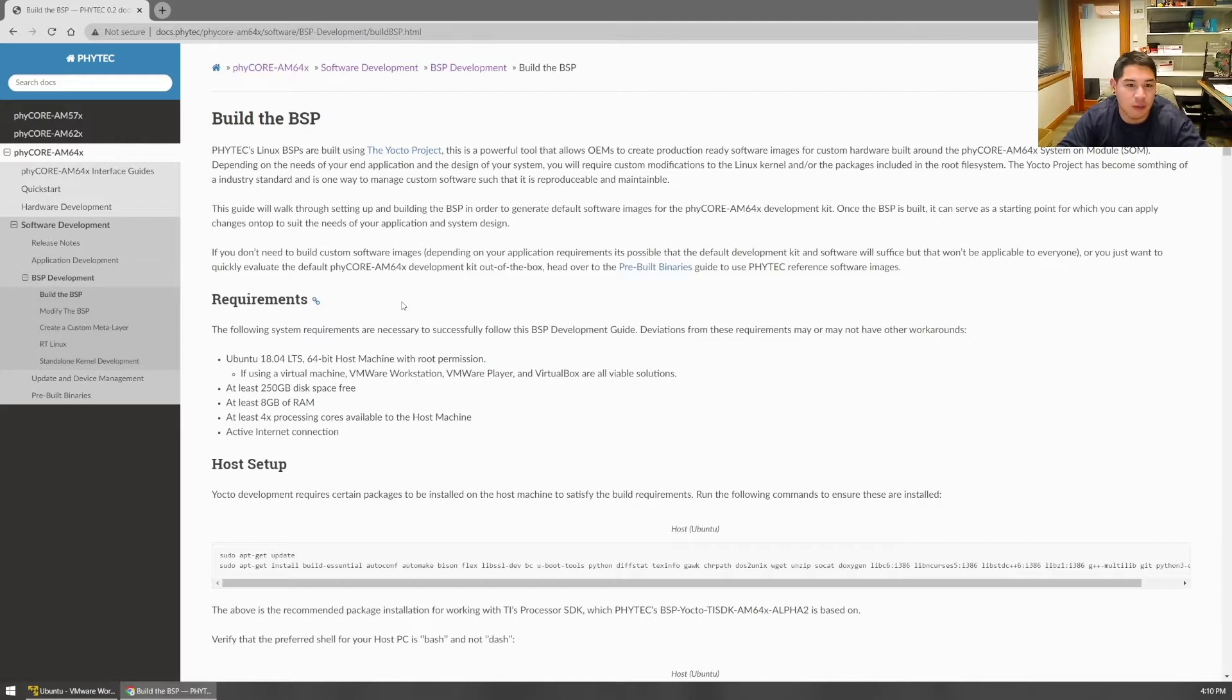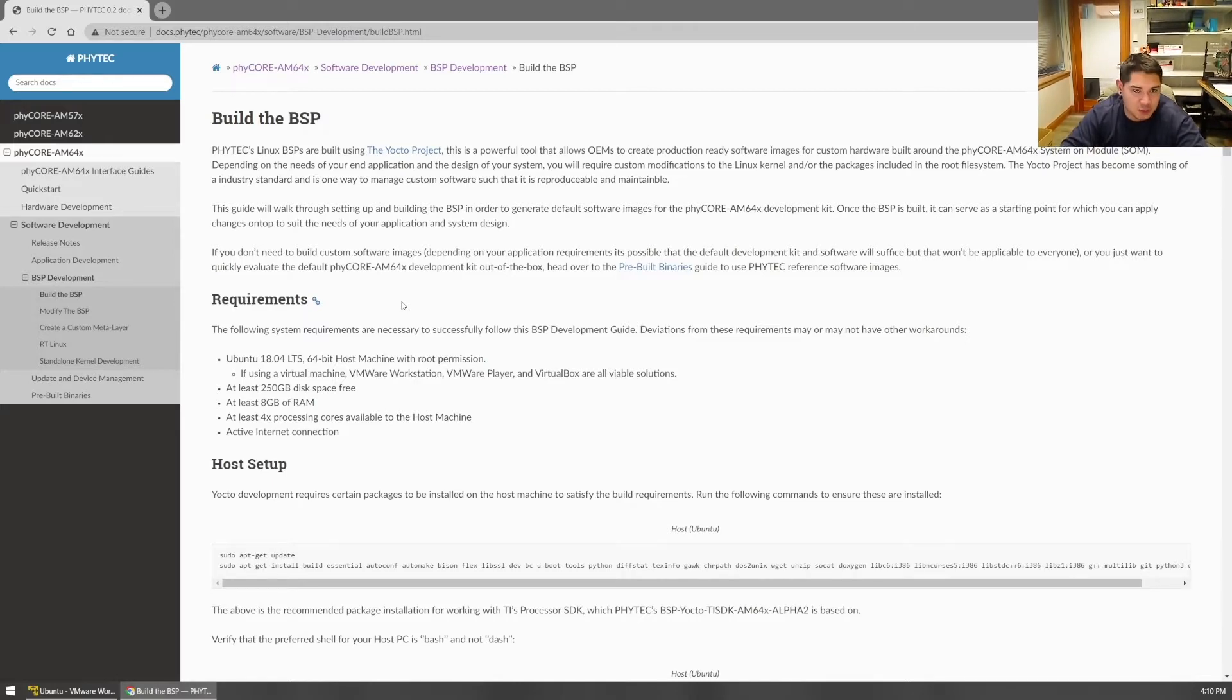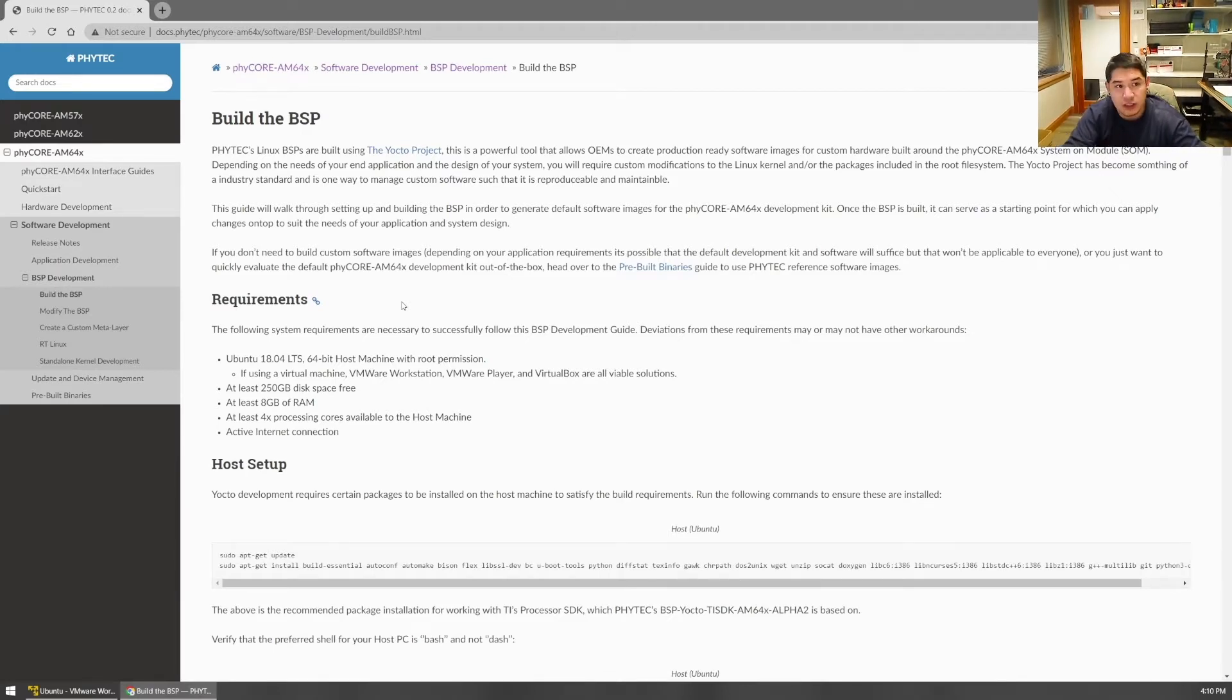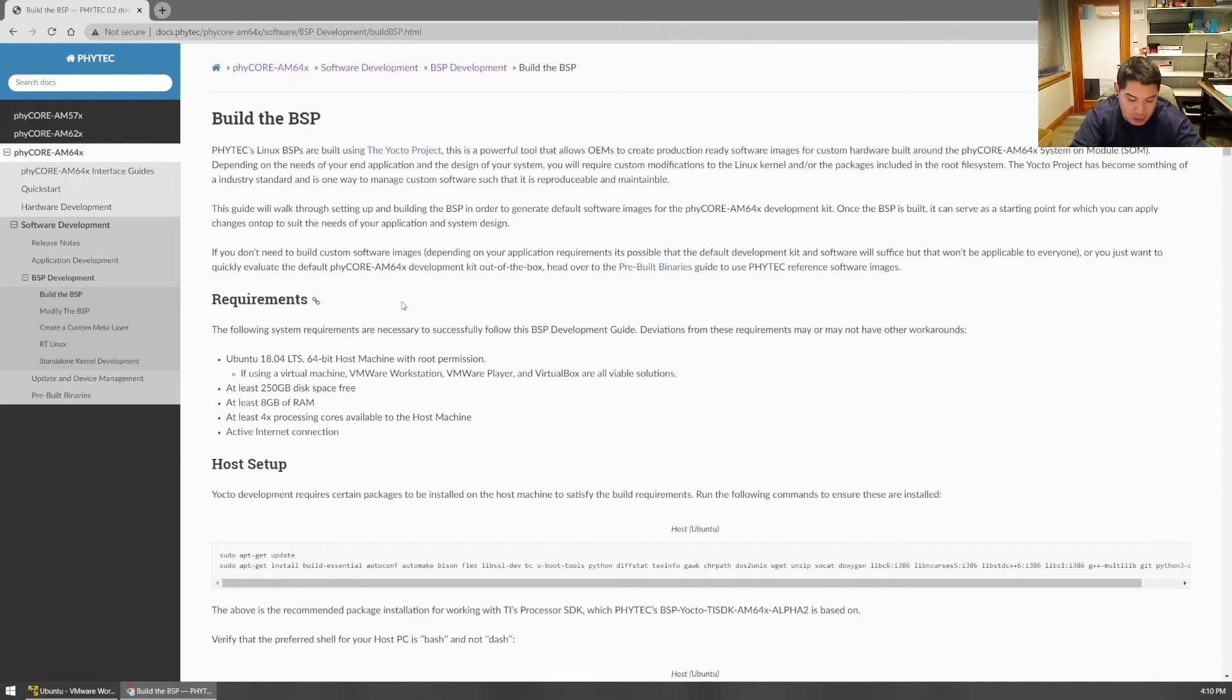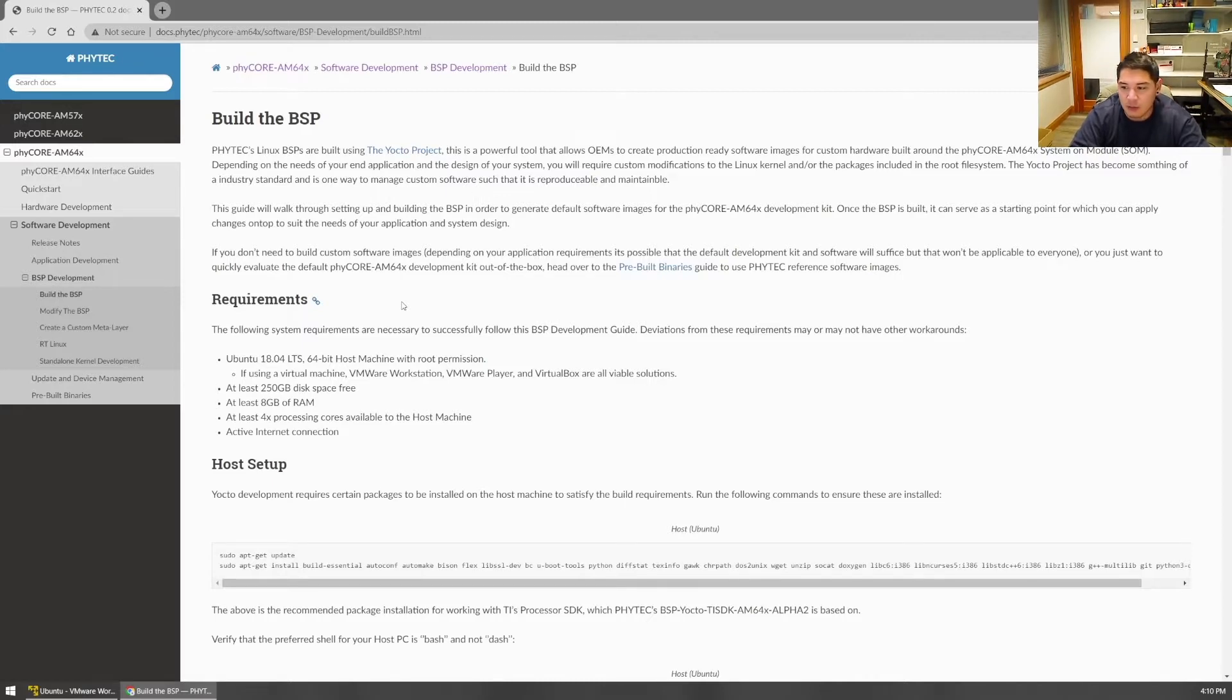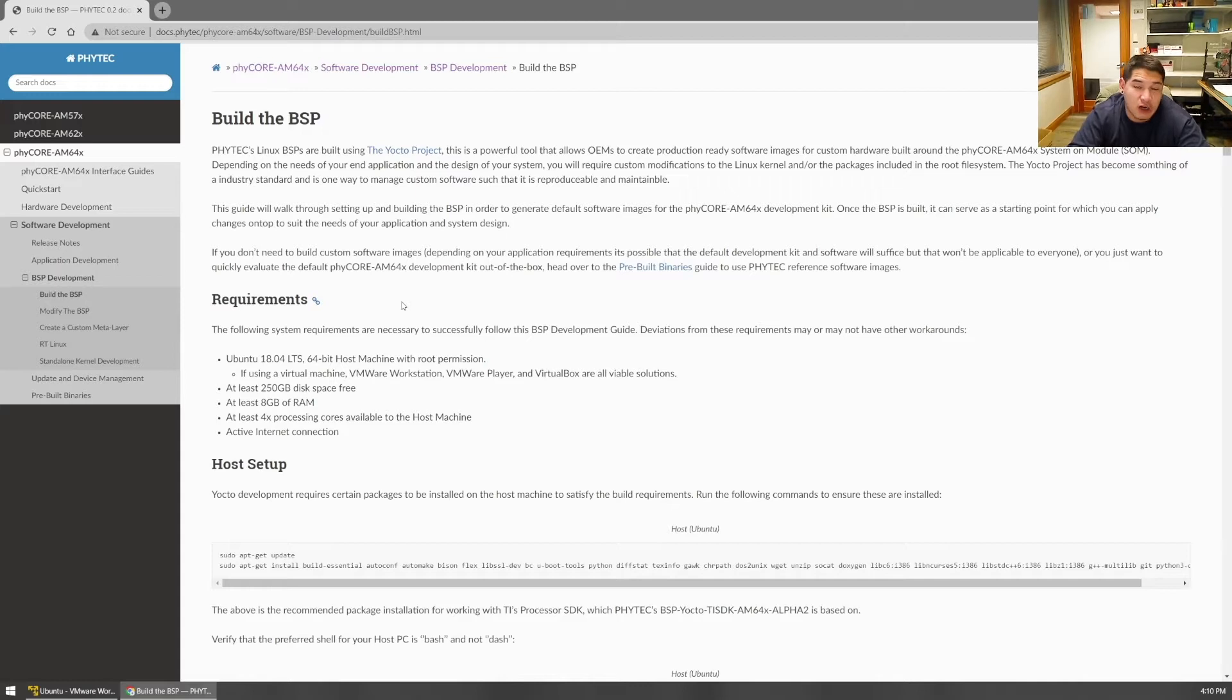Let's dive into it. In order to build with the Yocto Project and build the Board Support Package that Phytec provides by default - that's going to essentially allow you to recreate the SD card that comes with the development kit right out of the box. To reproduce that, you follow this process and then you're free to modify it from there.